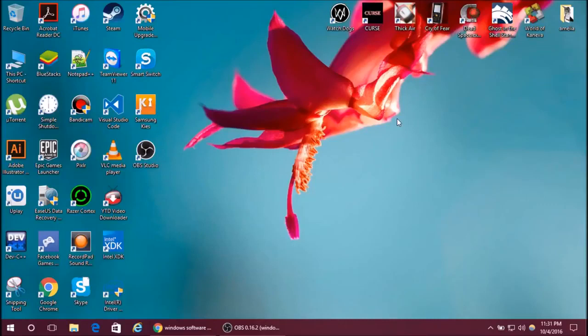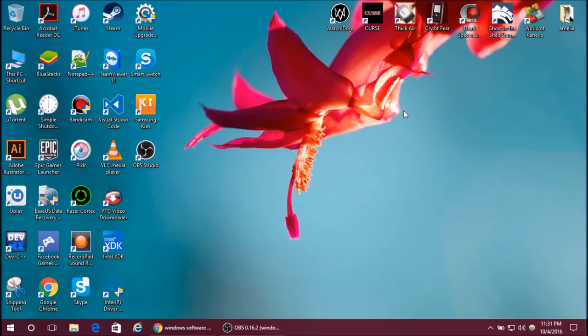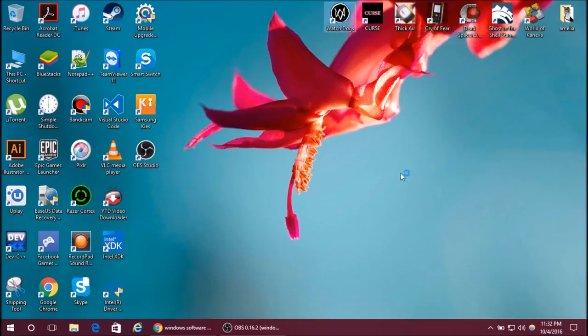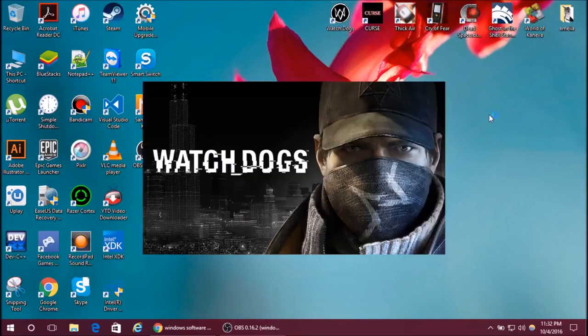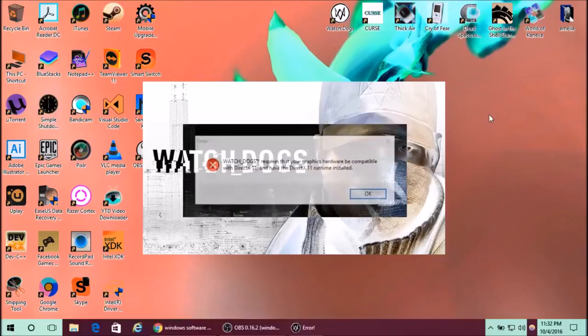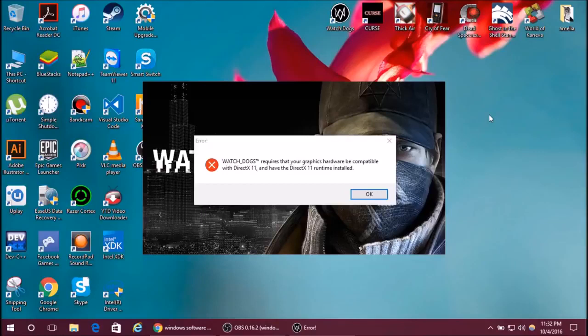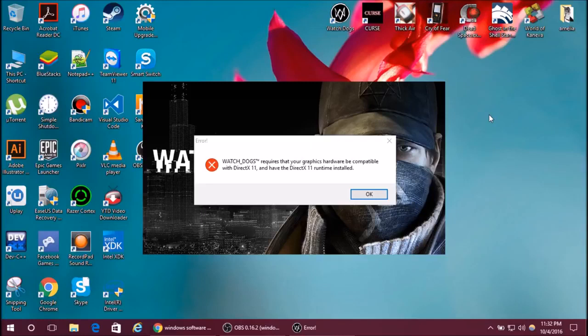Hi everyone, in this video I'm going to show you how to fix the Watch Dogs DirectX problem. First, let's see our problem. It says that Watch Dogs requires that your graphics hardware be compatible with DirectX 11, and that means you should have DirectX 11 installed on your computer.